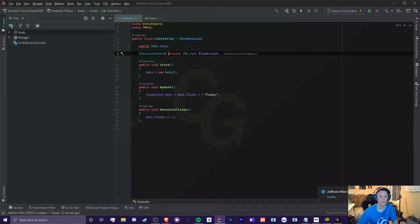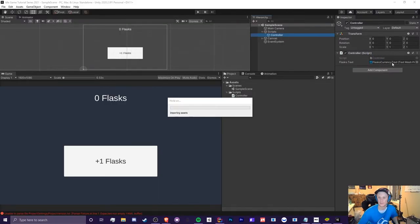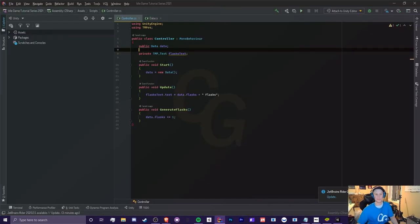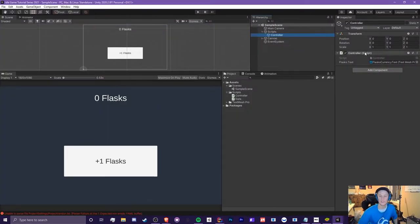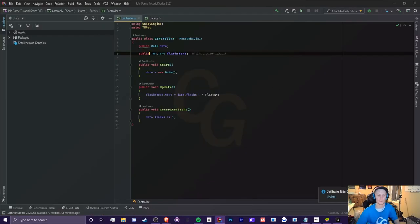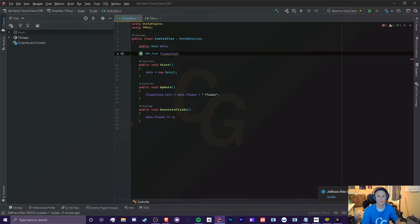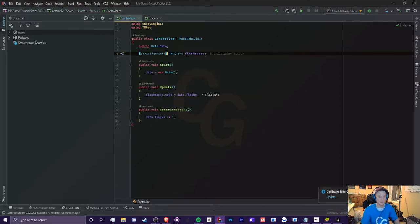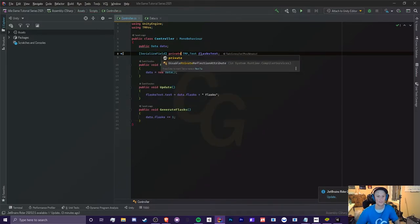However, if we were to get rid of this serialized field here, as this is still private, it should disappear. Yep, there it goes. That's gone. So now if we made this public here, you could see that it's still defined, it's just that we can now see it. So you can either leave it as public, or if you don't want to access it in other scripts, we can leave it as serialized field and make this private, a private text.